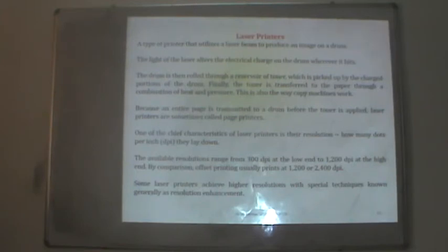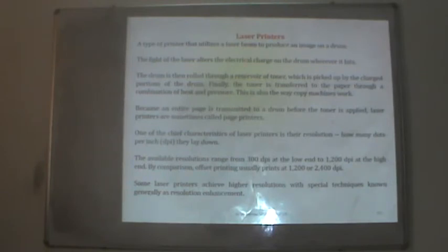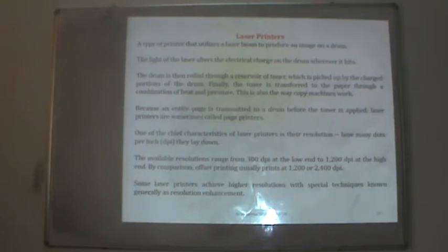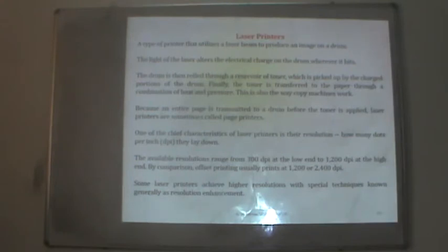One chief characteristic of laser printers is their resolution — measured in dots per inch (dpi). The available resolution range is about 300 dpi at the low end and 1200 dpi at the high end. By comparison, offset printing typically prints 1200 to 2400 dpi. Some laser printers achieve higher resolutions with special techniques known as resolution enhancement.